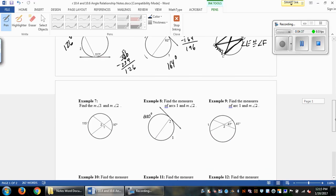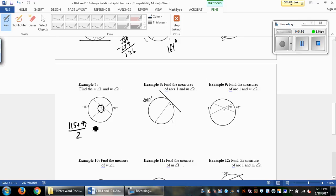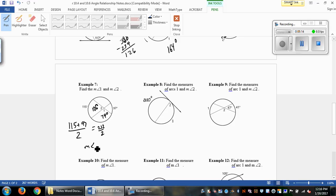Example 7 is one where we have the crisscross on the inside of the circle. We average the two intercepted arcs to get the angle measure. So 115 plus 97 divided by 2 equals 212 divided by 2, which is 106 degrees for angle 2. Since this is a straight line and we have 106 degrees, the other side is 74 degrees — so angle 1 is 74 degrees and angle 2 is 106 degrees.